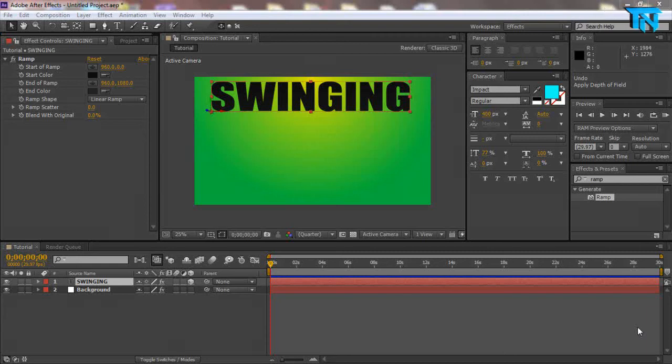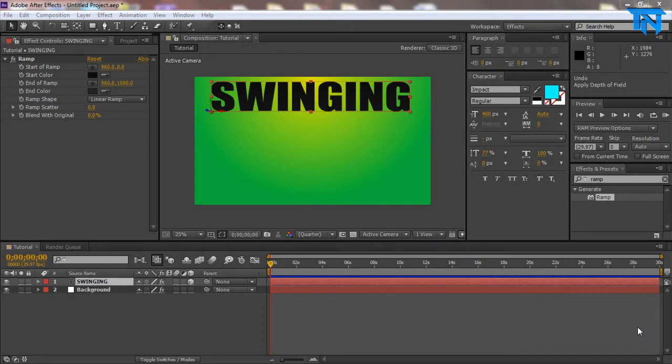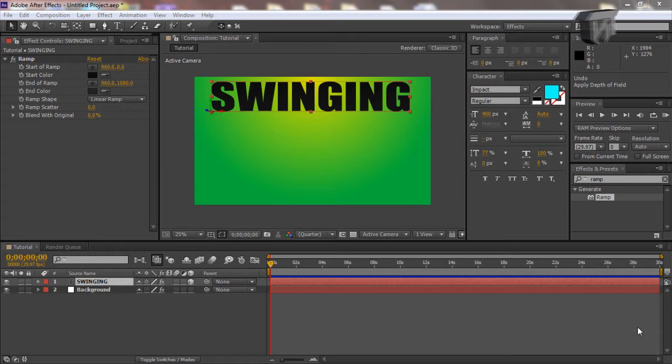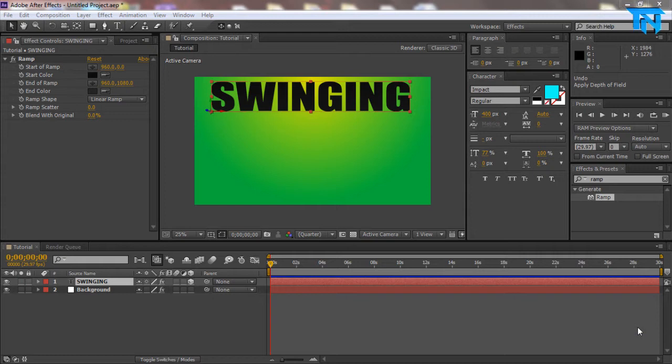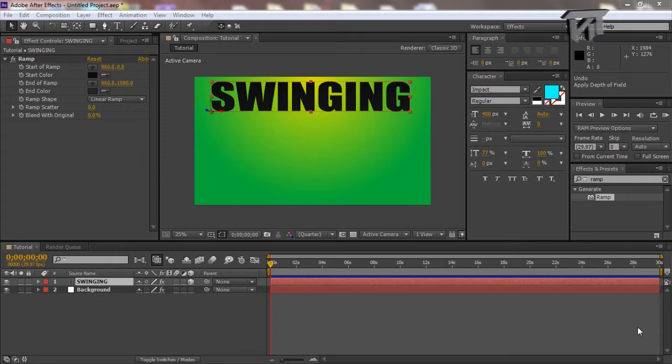Hello guys, this is Dan and welcome back to the Twist Network. So today I've got something different for you. This is going to be a fairly long tutorial because it's an Adobe After Effects tutorial.